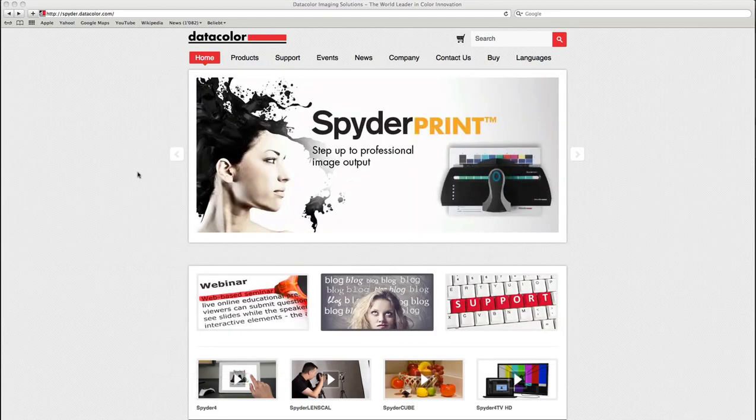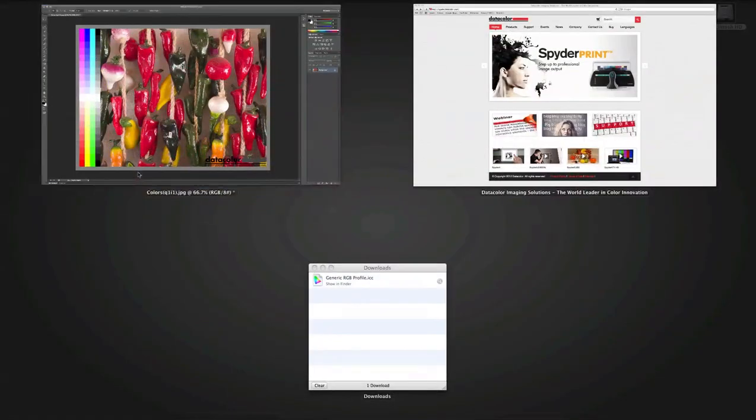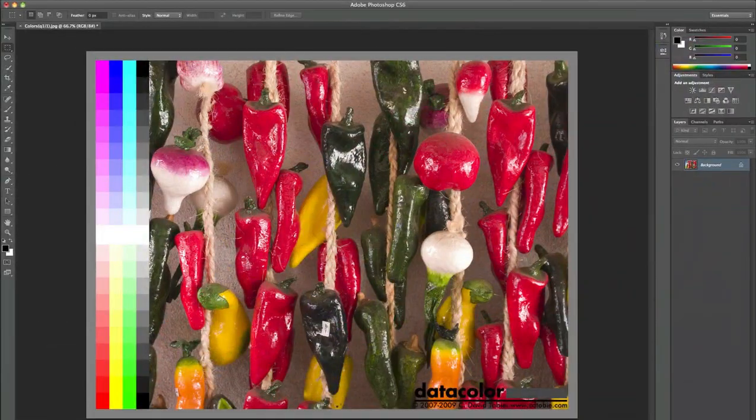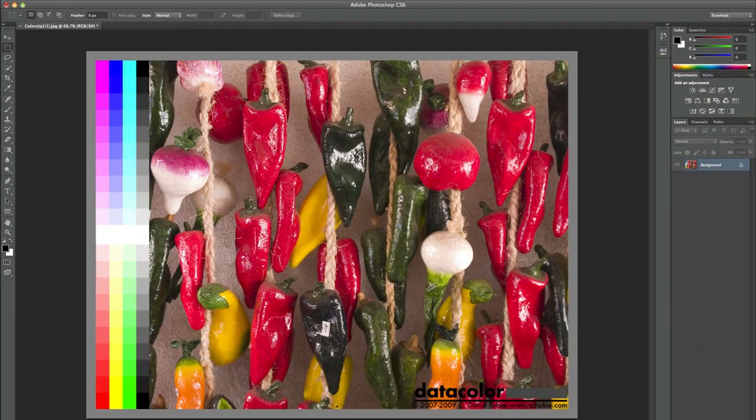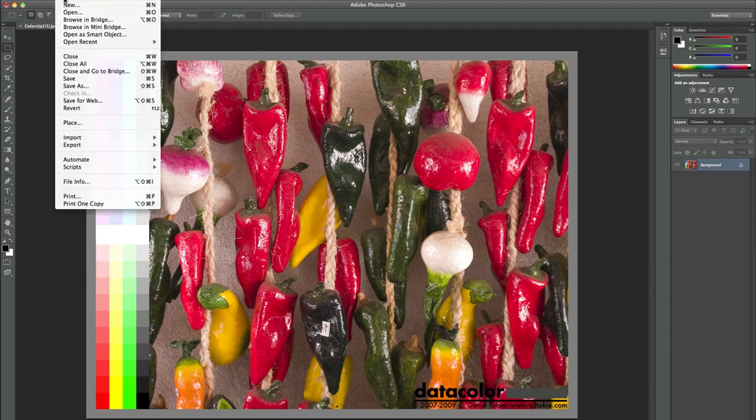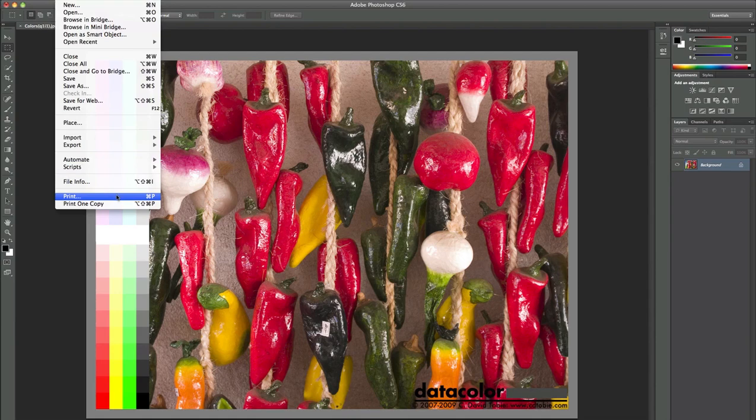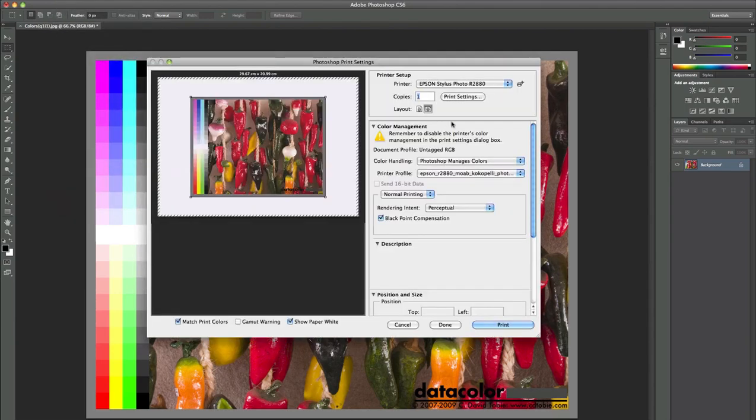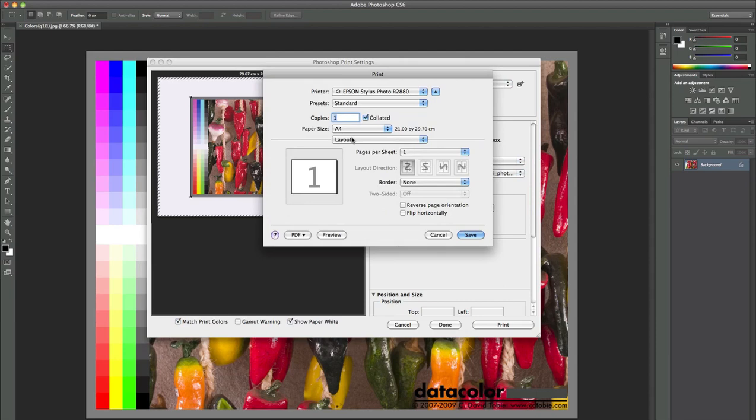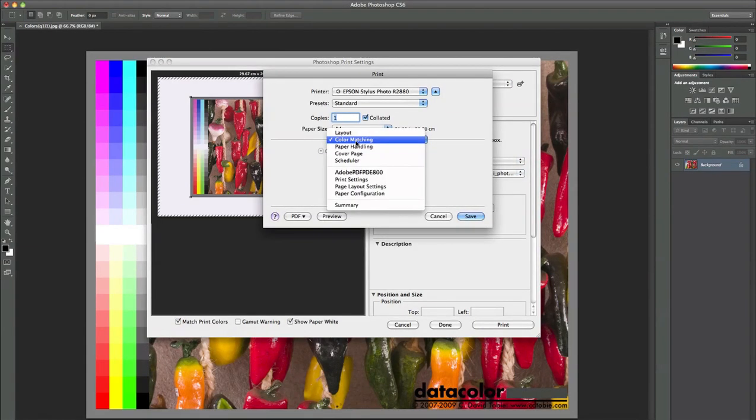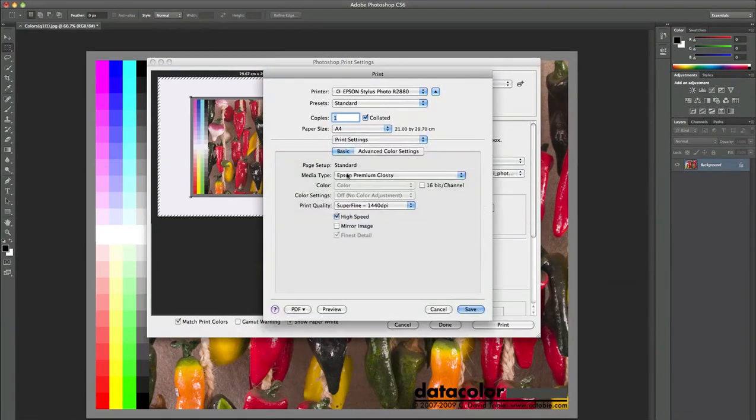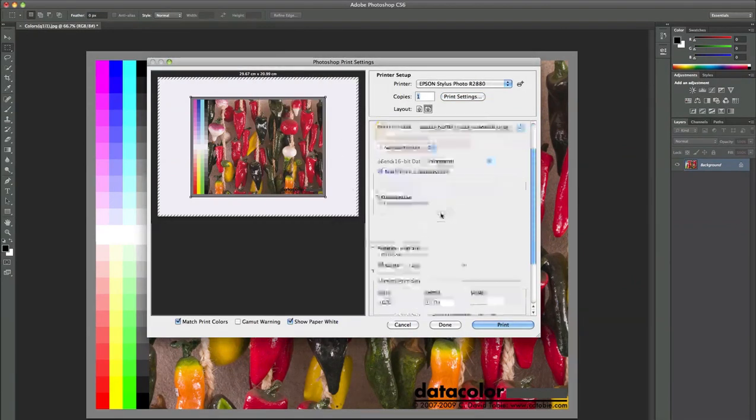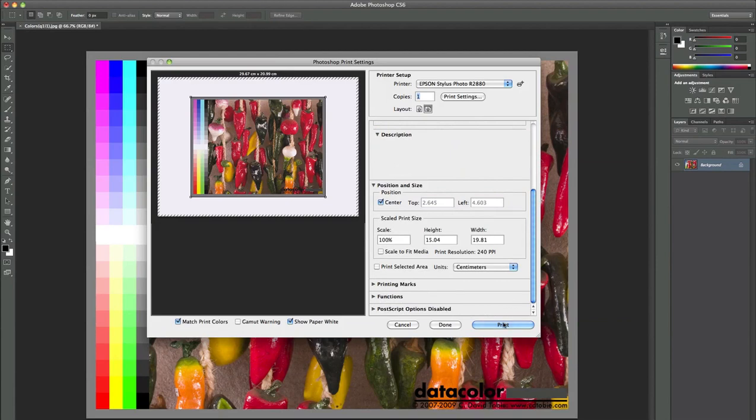It's already activated and we can go back to our Photoshop to print out my photo with my spider print profile even if the color matching option is grayed out like we can see here. So I will save this. These settings are correct and I can print out now my photo.